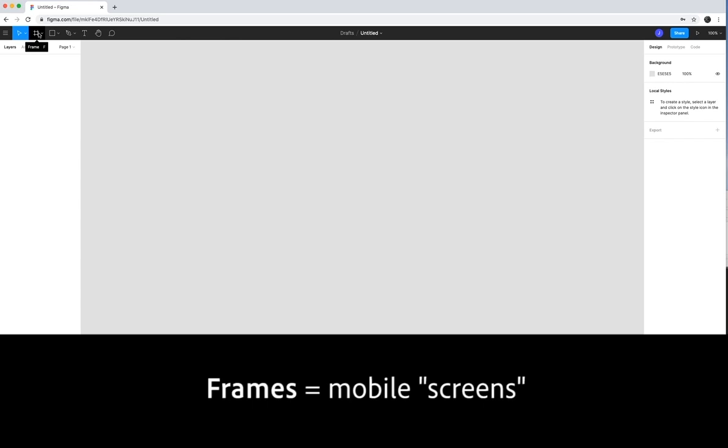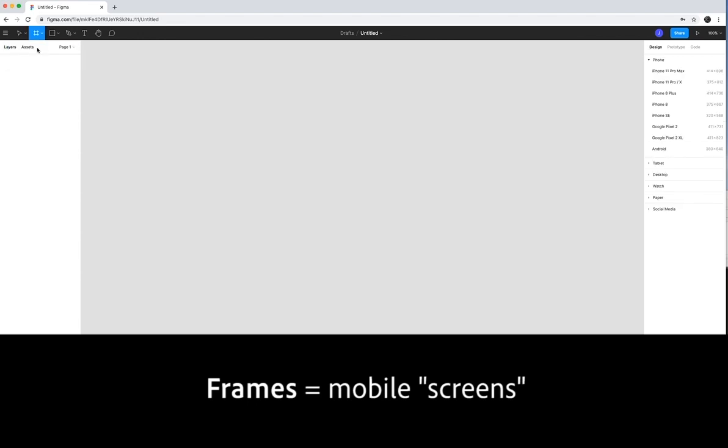And so what I'm going to do is I want to create what they call frames. Frames allow you to create basically a screen, if you want to think about it that way. I'm going to go ahead and click here and click on frame. Over here in the right sidebar, you're going to see some options as to what kind of device this will be on.